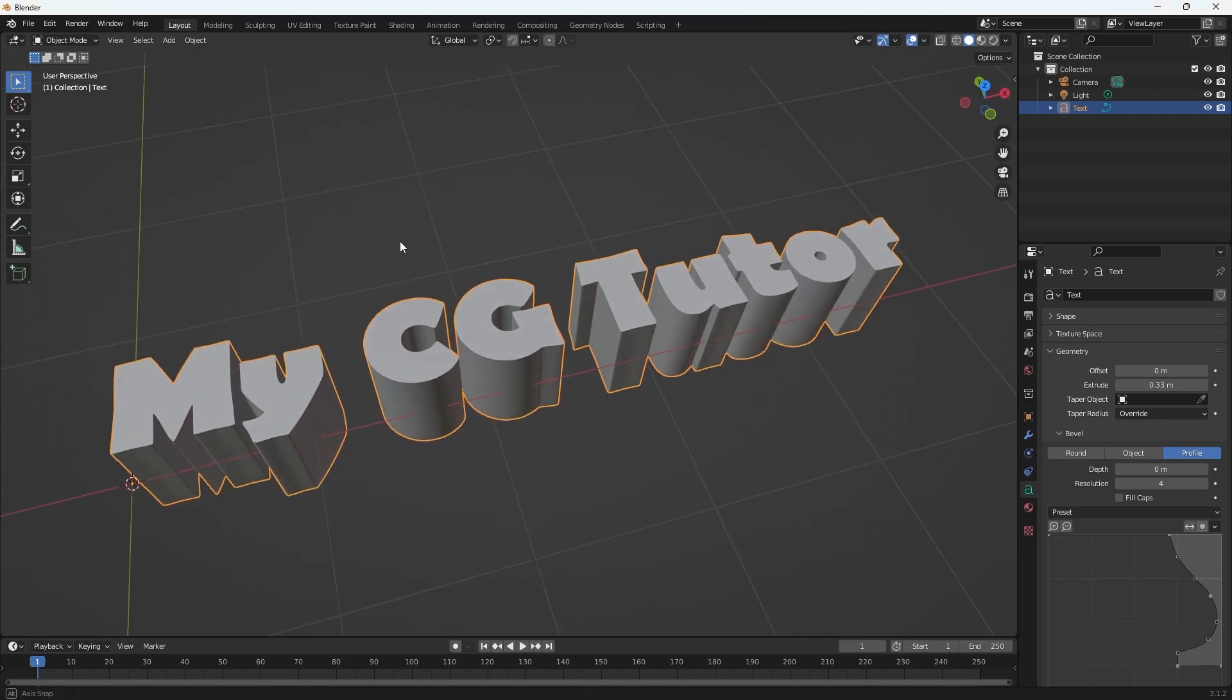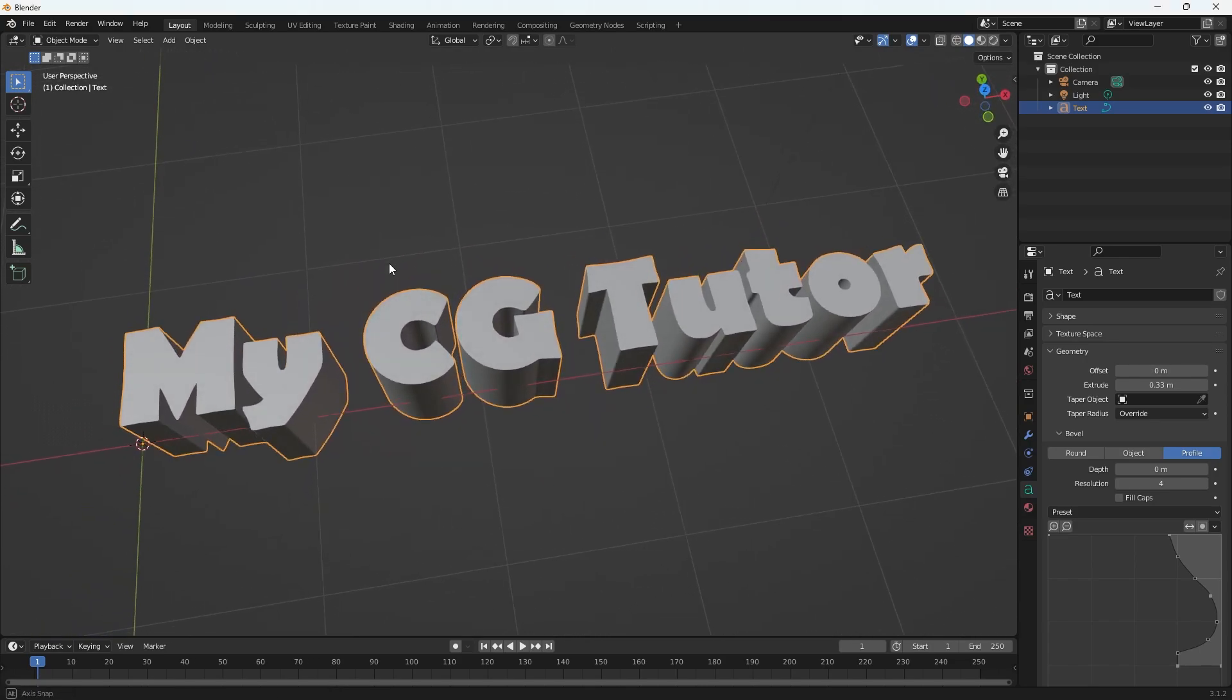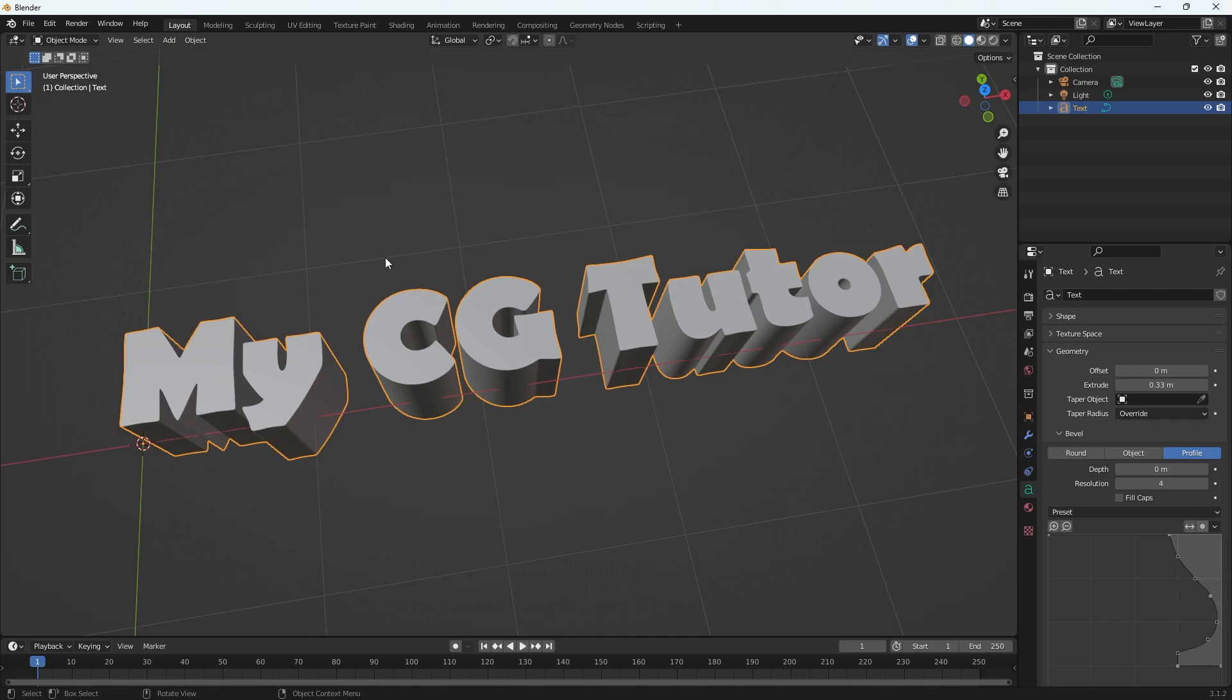Are you trying to create extruded 3D text in Blender? Well, I'm going to show you how very fast.